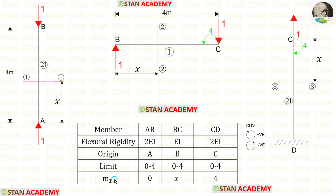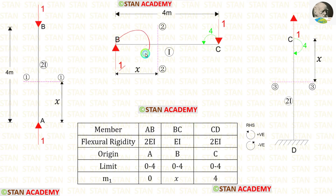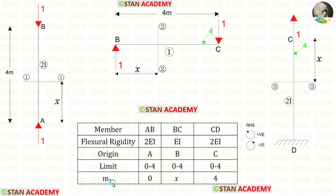Now we find M1 using the right-hand rule where clockwise is positive and anticlockwise is negative. For AB, there is no perpendicular distance so M1 = 0. For BC, the unit load acts clockwise at distance X, so M1 = +X. For CD, the moment acts clockwise so M1 is positive.